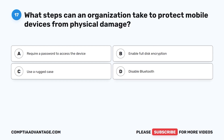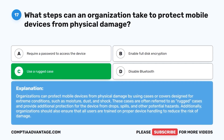Question 17. What steps can an organization take to protect mobile devices from physical damage? A. Require a password to access the device. B. Enable full disk encryption. C. Use a rugged case. D. Disable Bluetooth. The correct answer is C: use a rugged case. Organizations can protect mobile devices from physical damage by using cases or covers designed for extreme conditions, such as moisture, dust, and shock. These rugged cases provide additional protection from drops, spills, and other potential hazards. Organizations should also ensure all users are trained on proper device handling.